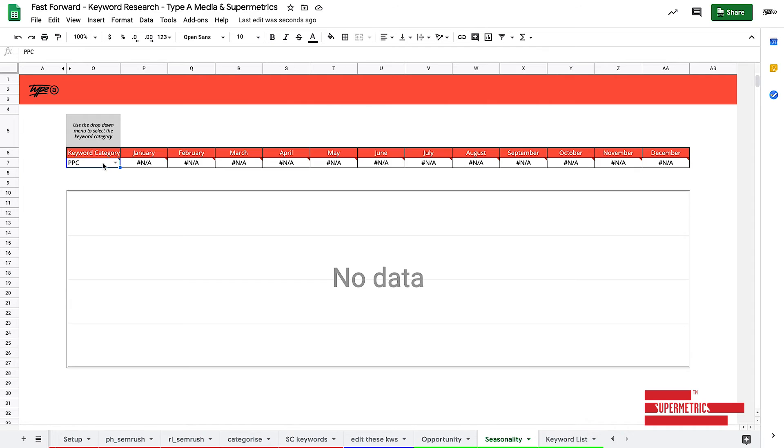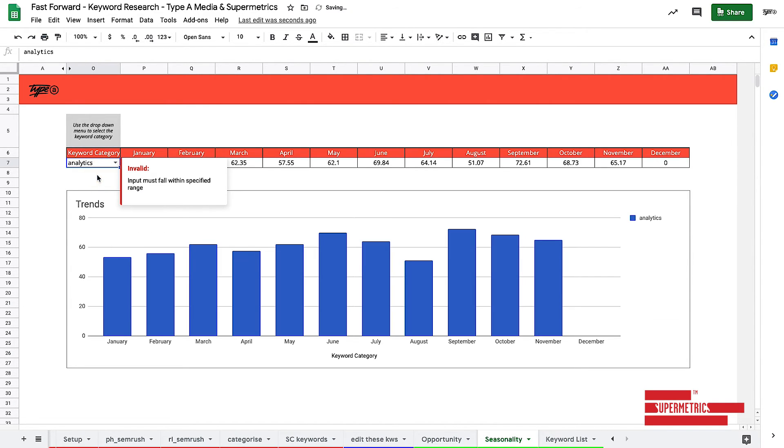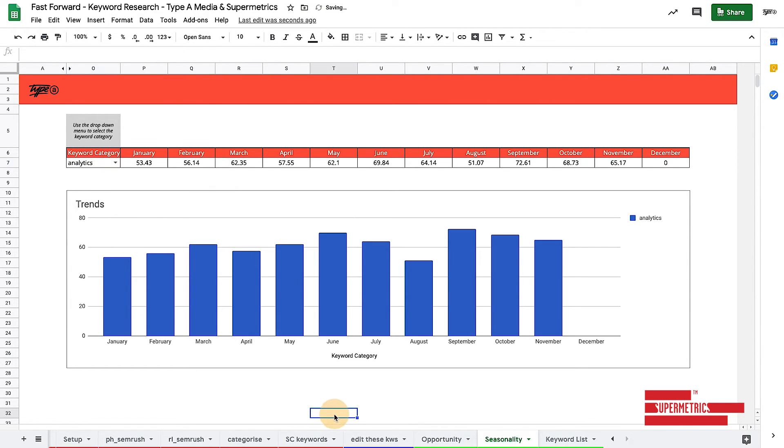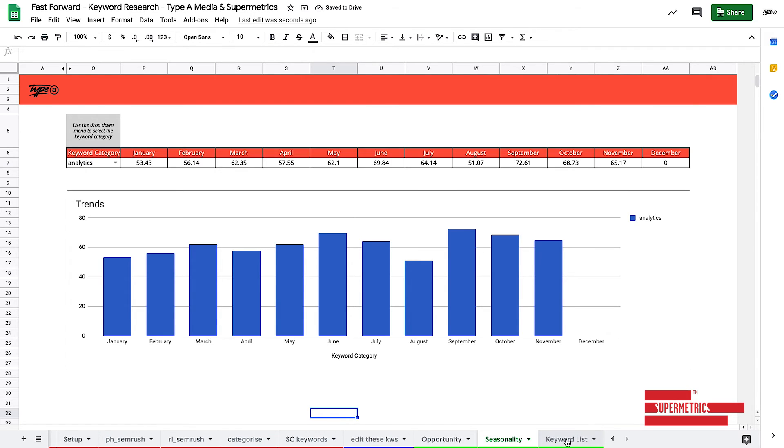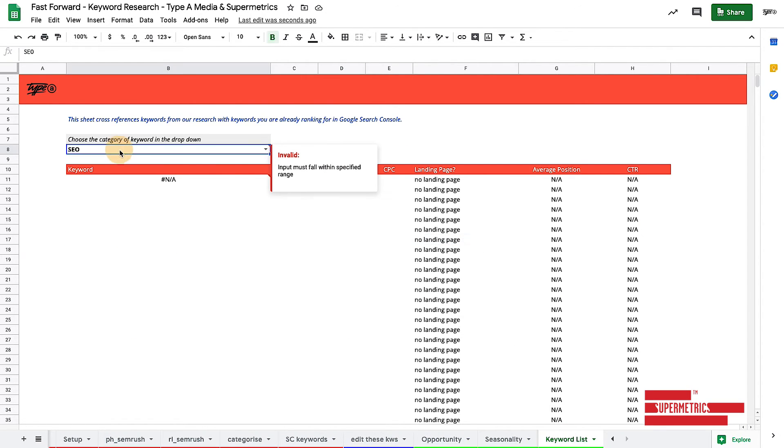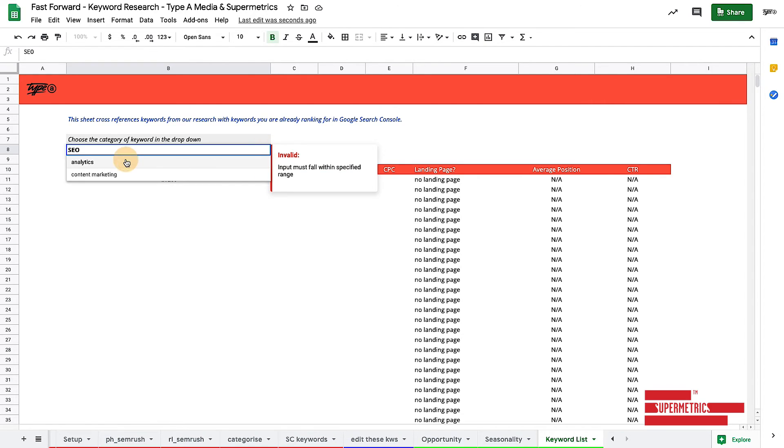As we can see, we can go to seasonality, choose analytics. Boom. There's our analytics seasonality. And then lastly, we can also go to our keyword list and we can compare it to. Ta-da.